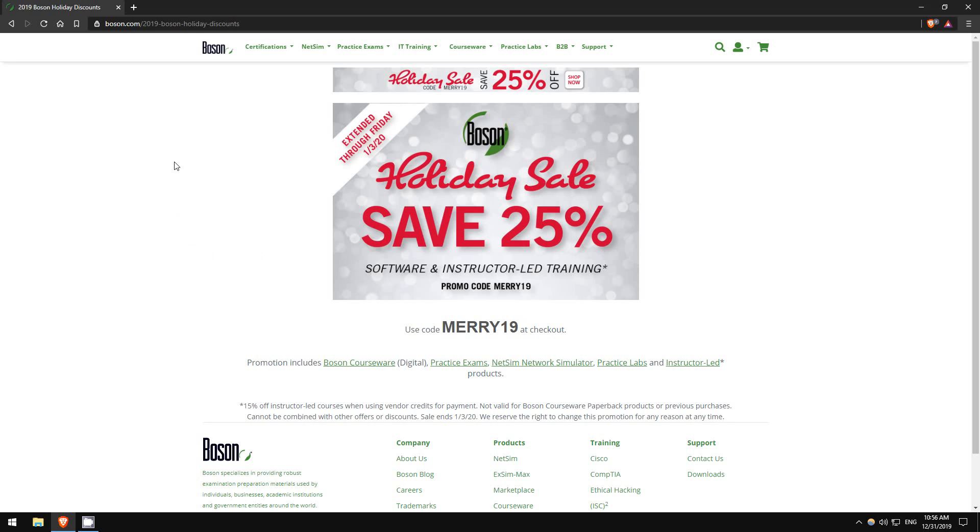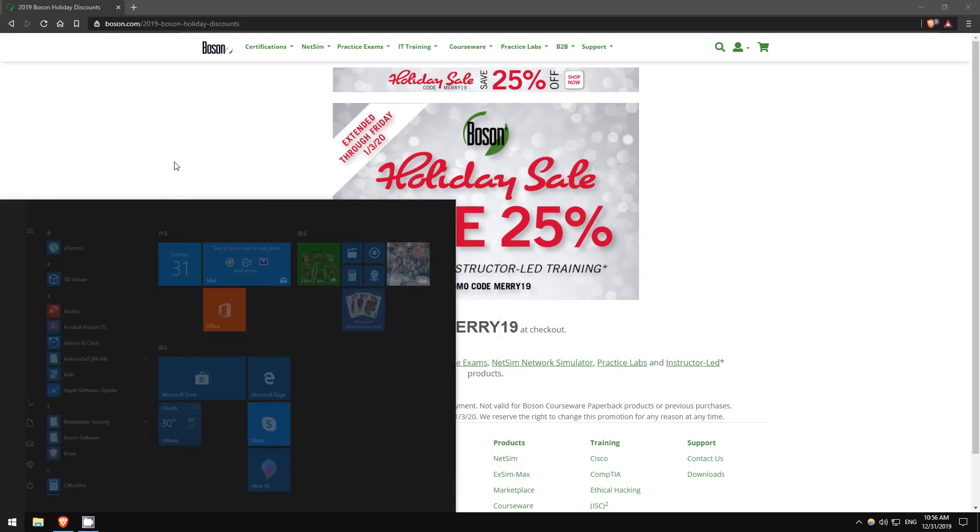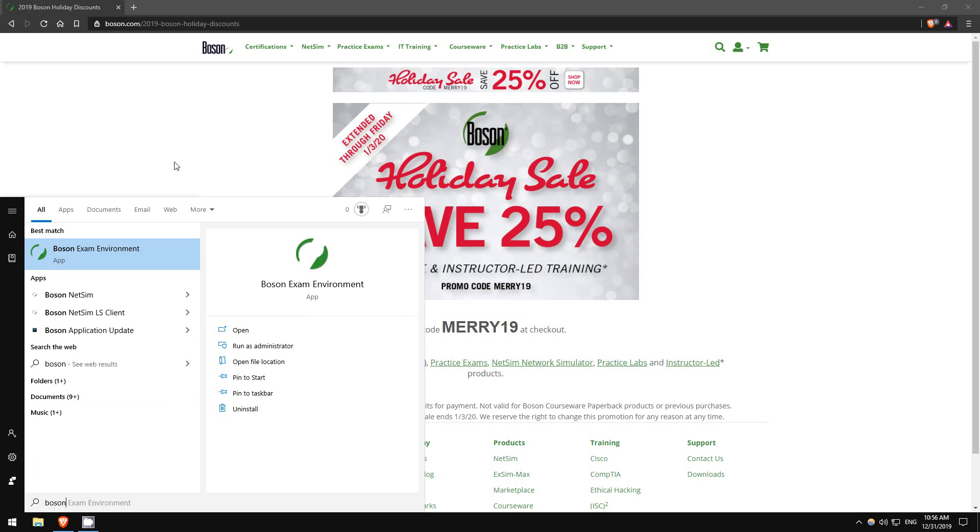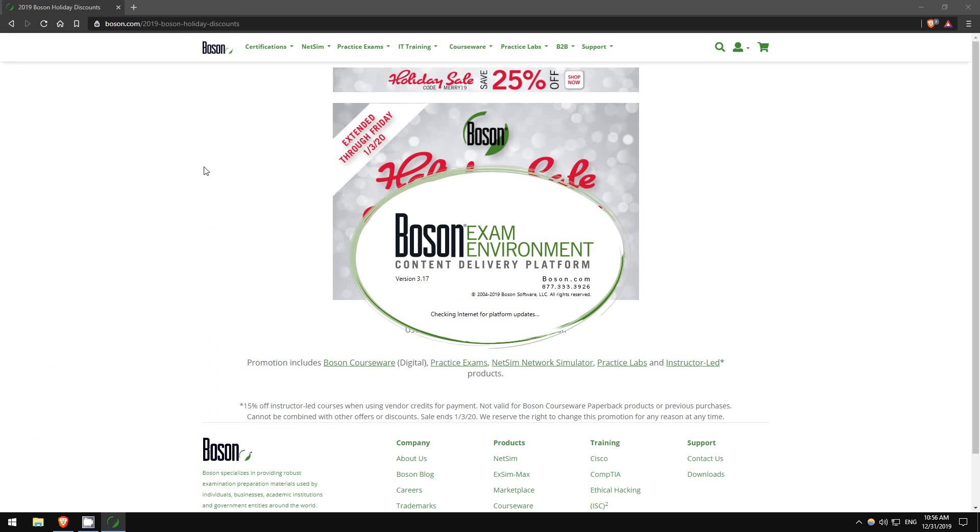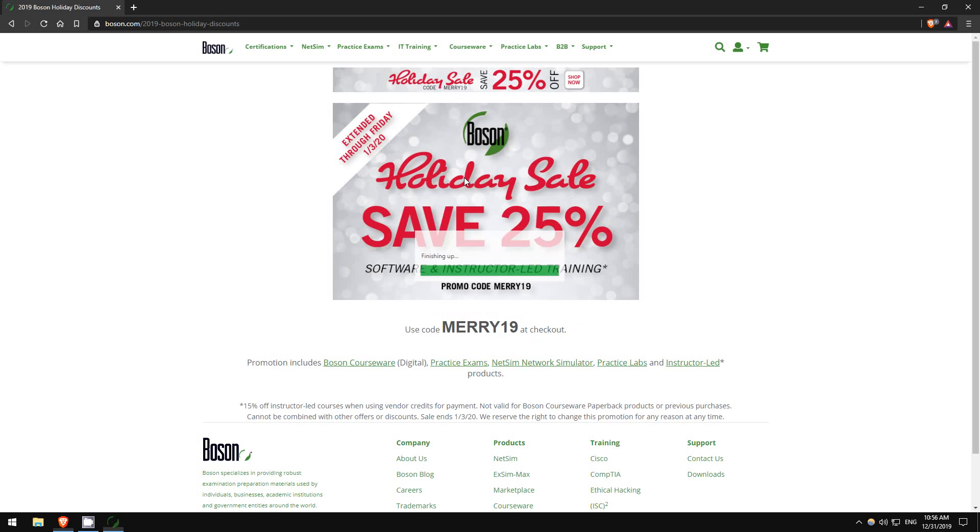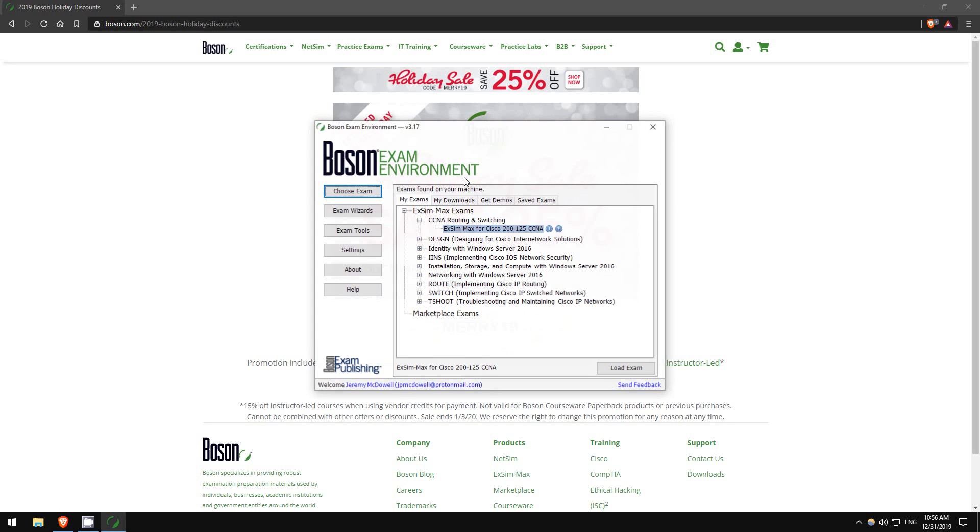Okay, let's check out a few questions from their ExSim. In my giveaway video I did a few questions, but we'll do a few more today, maybe five questions. So I'm opening their Boson exam environment. This is the software you use to access all of their practice exams, whether it's for CCNA, CCNP, CCIE, AWS, Microsoft, things like that.